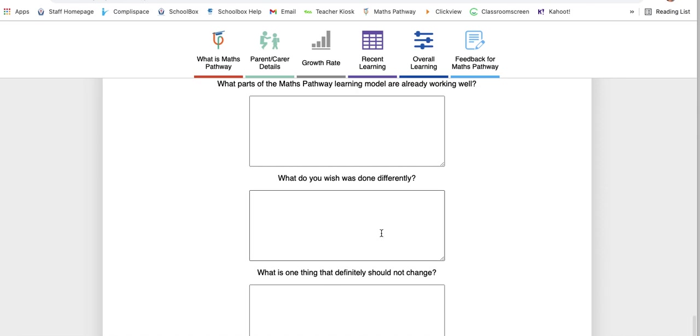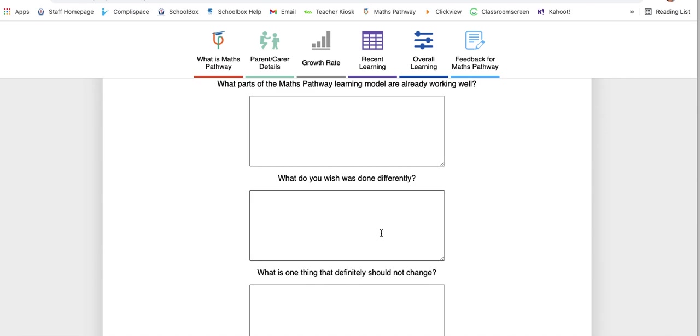You can actually give your own feedback to Maths Pathway about the learning model. The thing about Maths Pathway as a company and as a group of educators—they want the program to be the best it can be to not only help fulfill student needs but teacher needs and parent needs. So they really are open to feedback and they do really take it seriously.